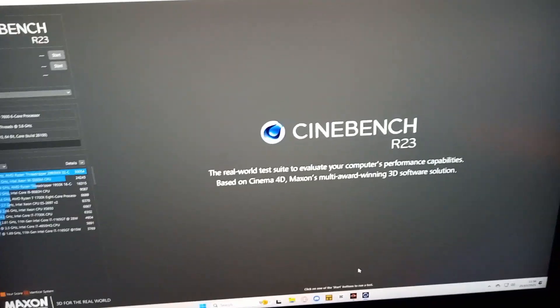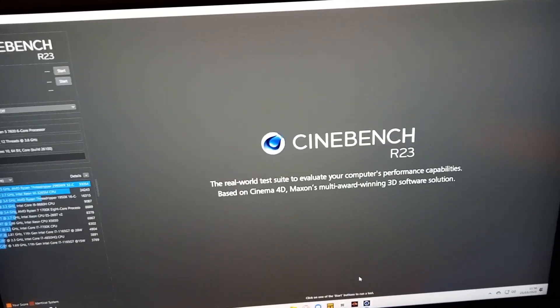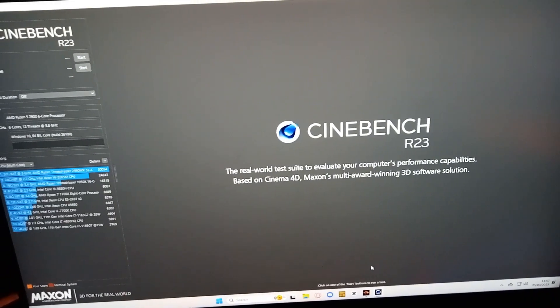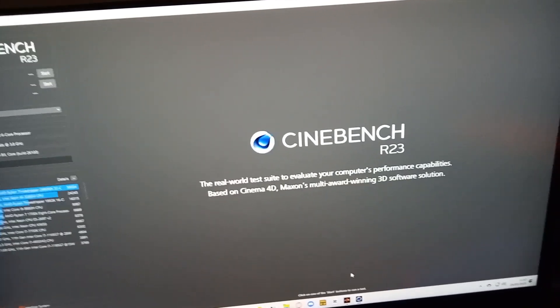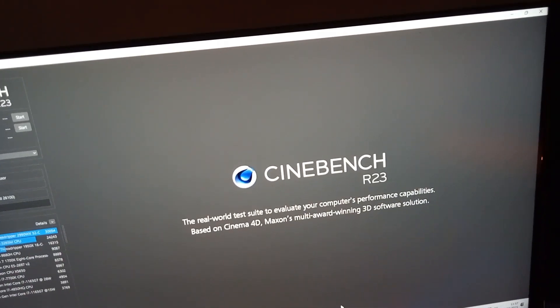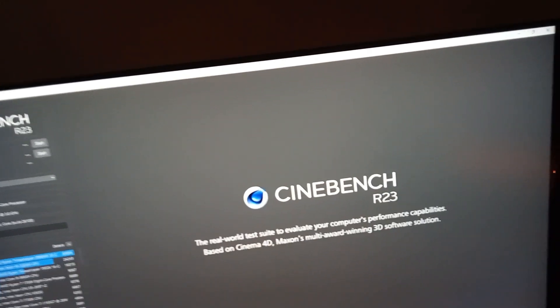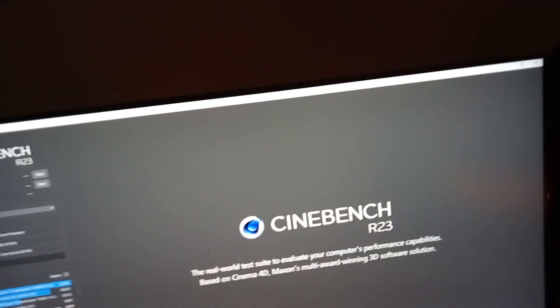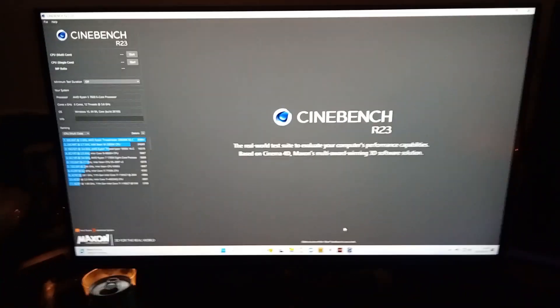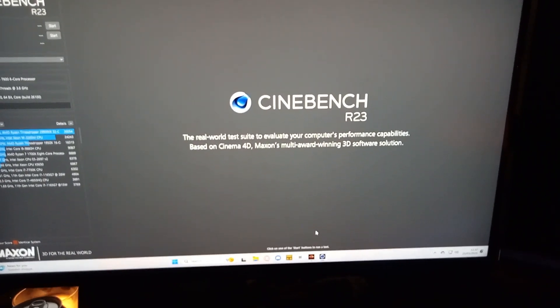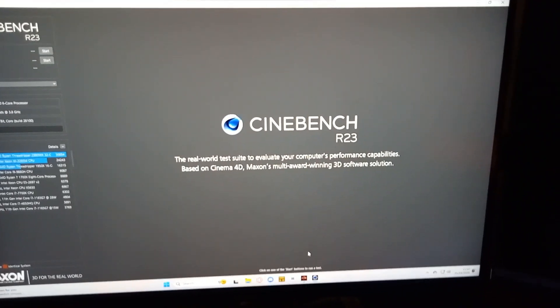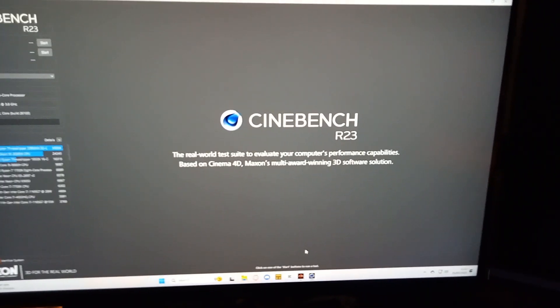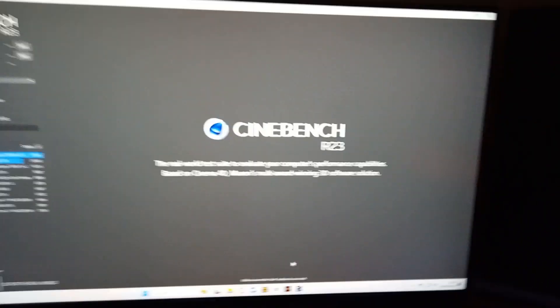But we're back with another video. Today I'm going to be showing people how to do a basic CPU overclock using the auto overclock feature. We'll run the CPU at its default clocks with no overclock, run a Cinebench test to see what score we get, then do an auto overclock and run another test on Cinebench to see if the score is increased and by how much.